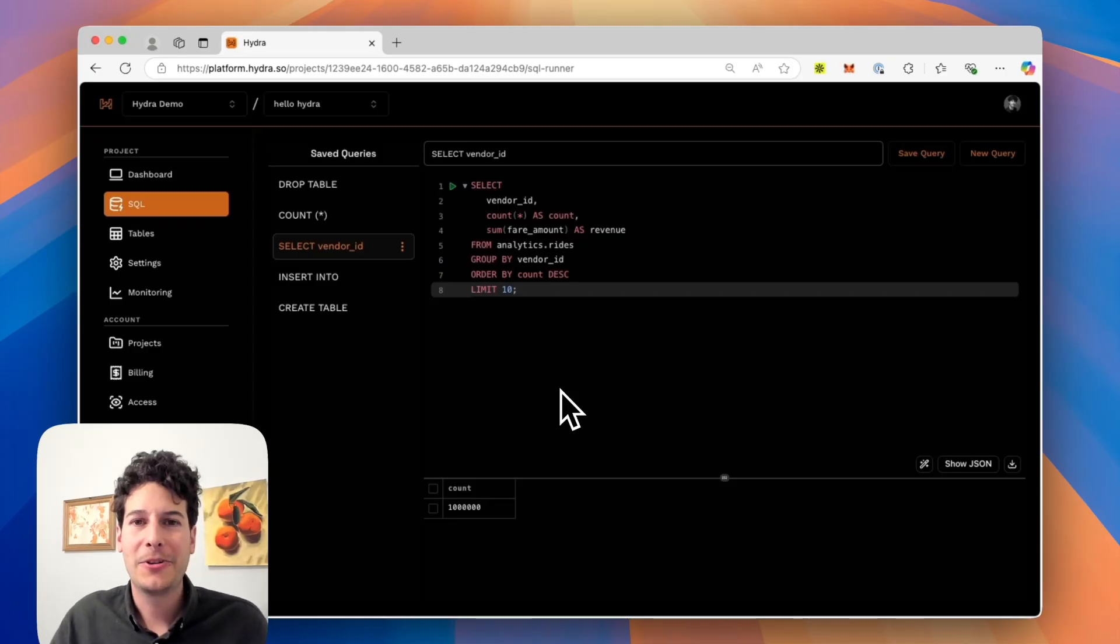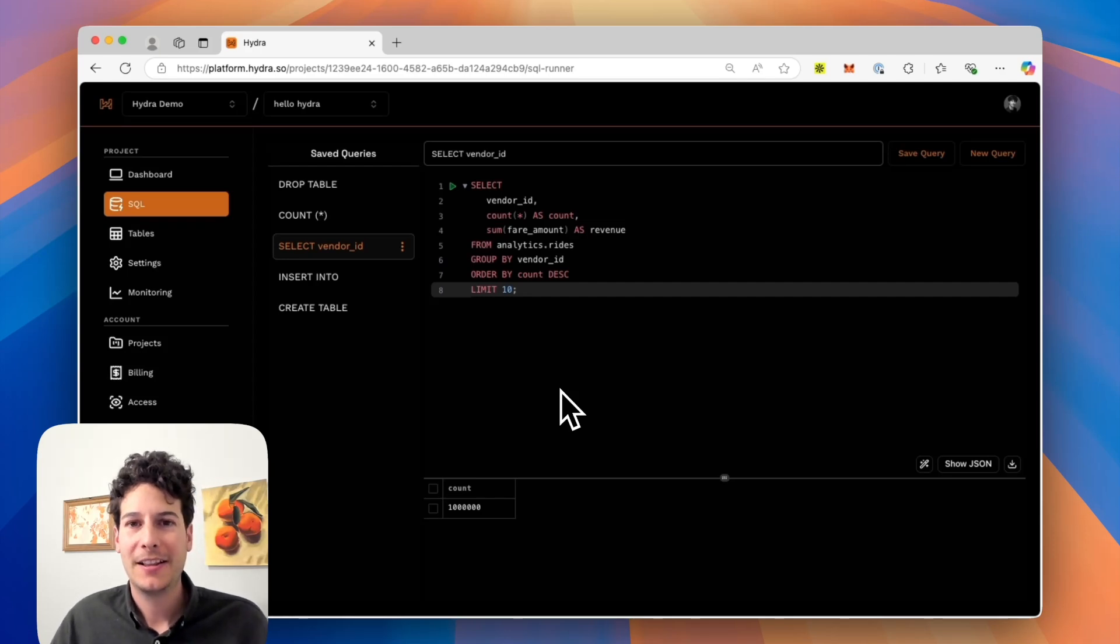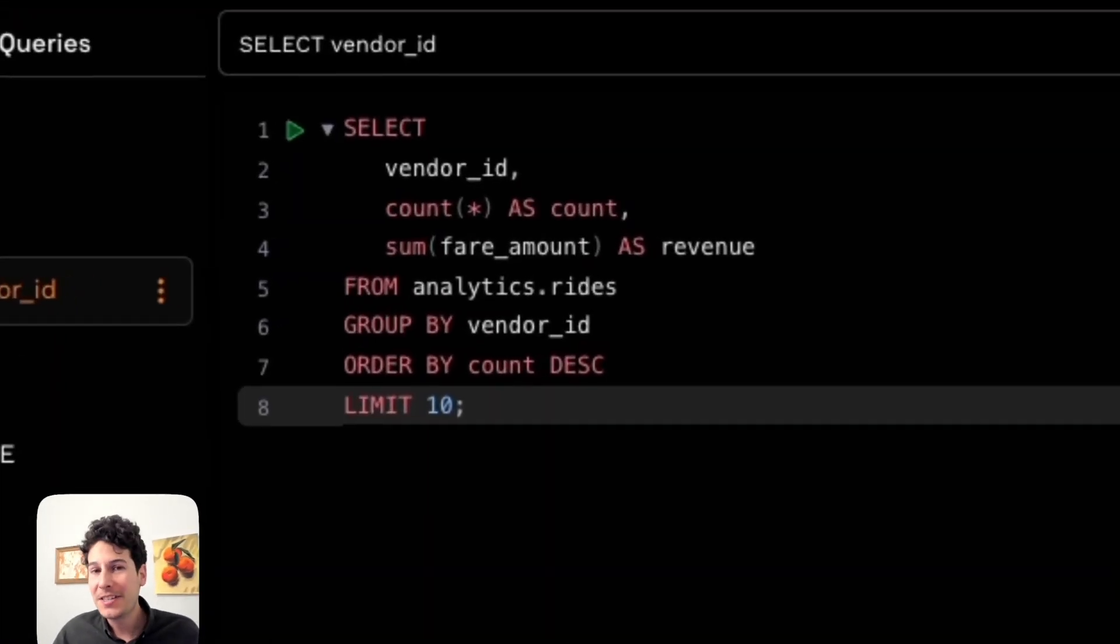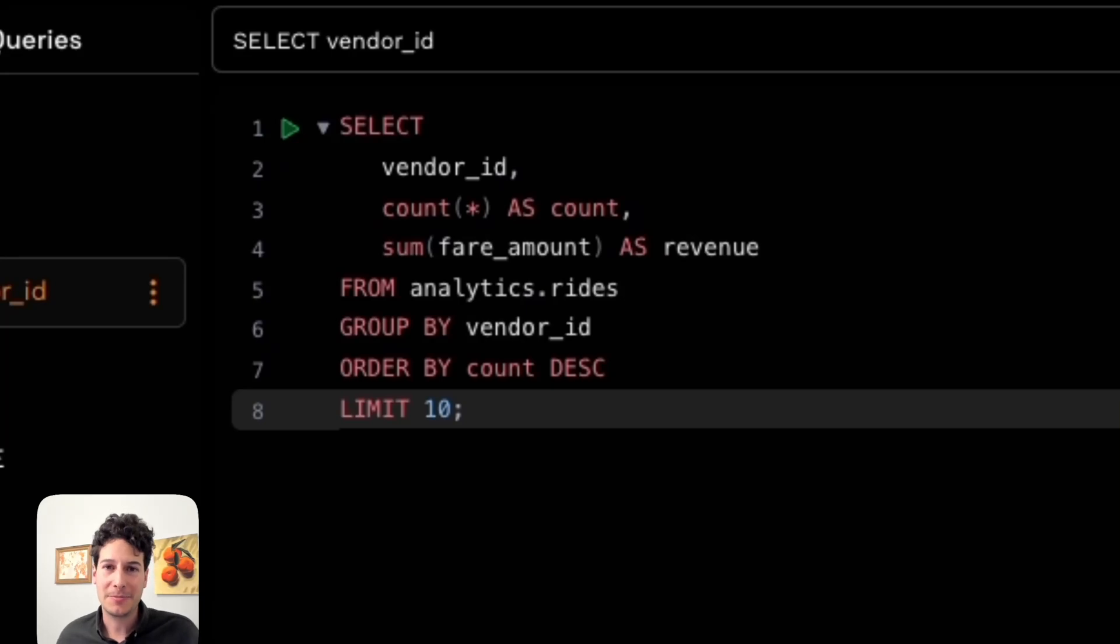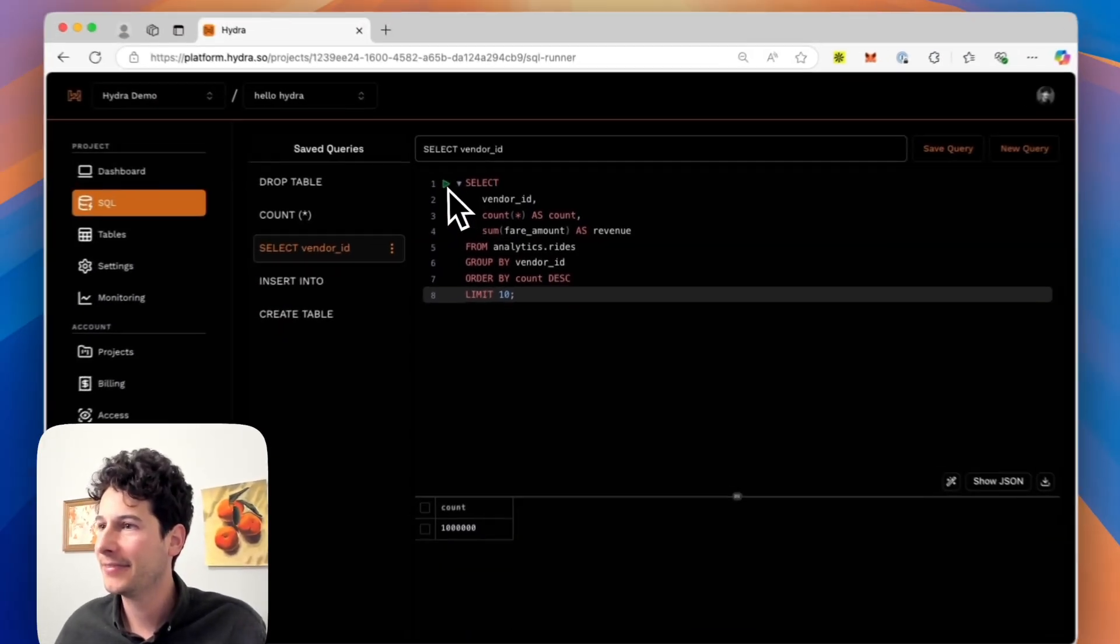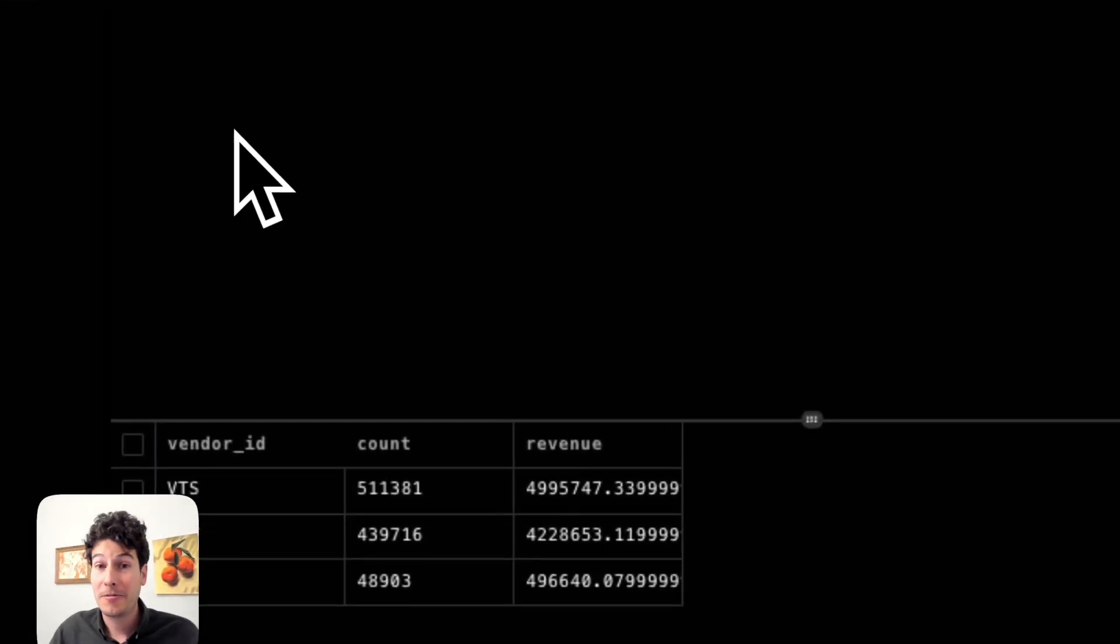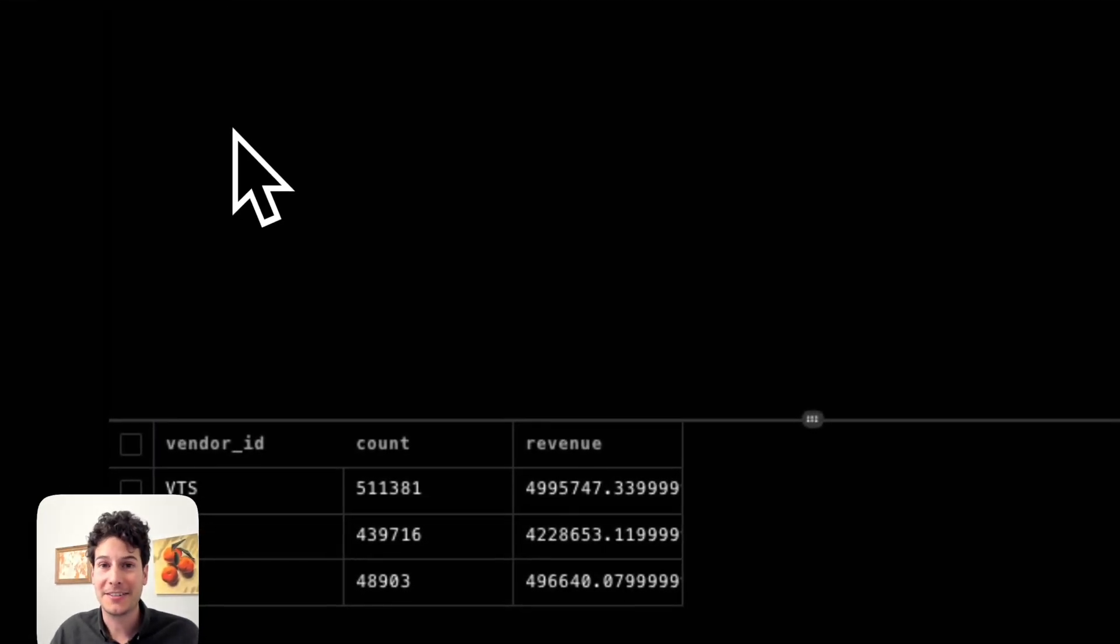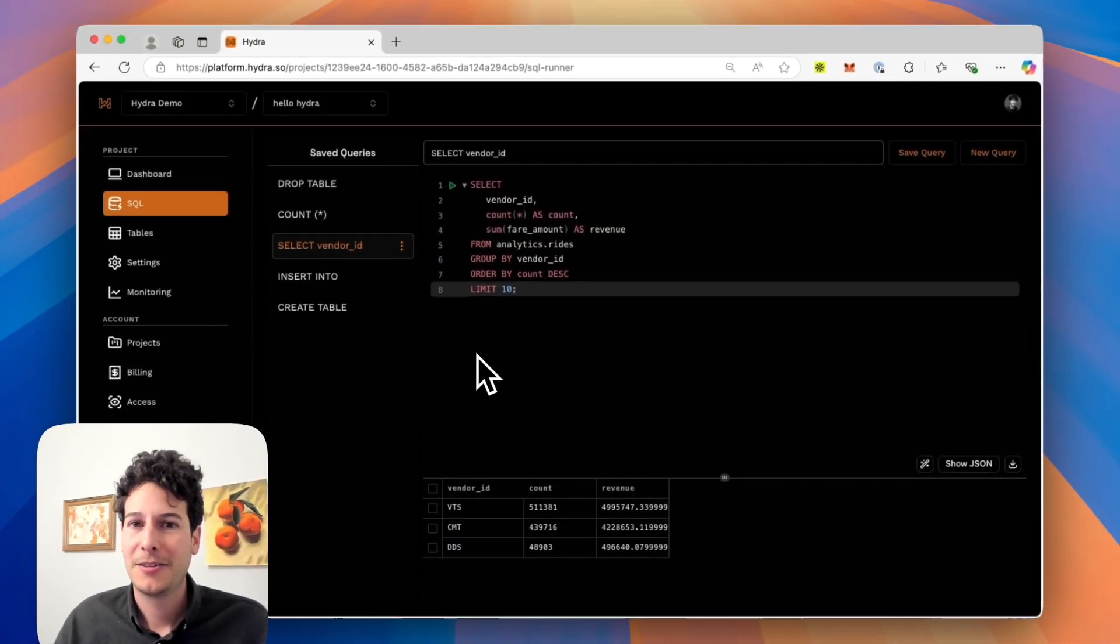I've loaded a million taxicab records from New York City into Postgres. Let's run a reasonably complex analytics query that would give Postgres some problems. The query returned in milliseconds. That's our product.